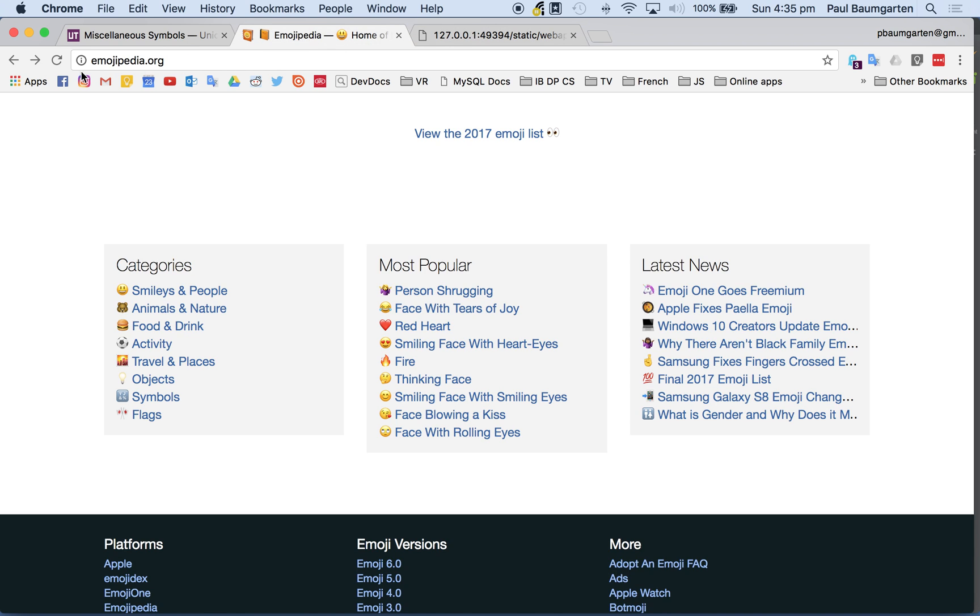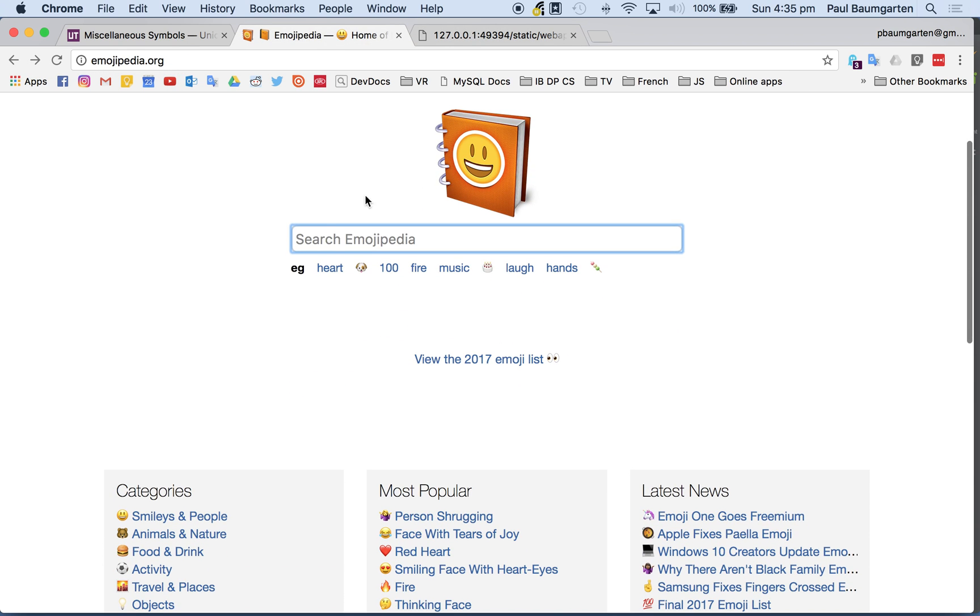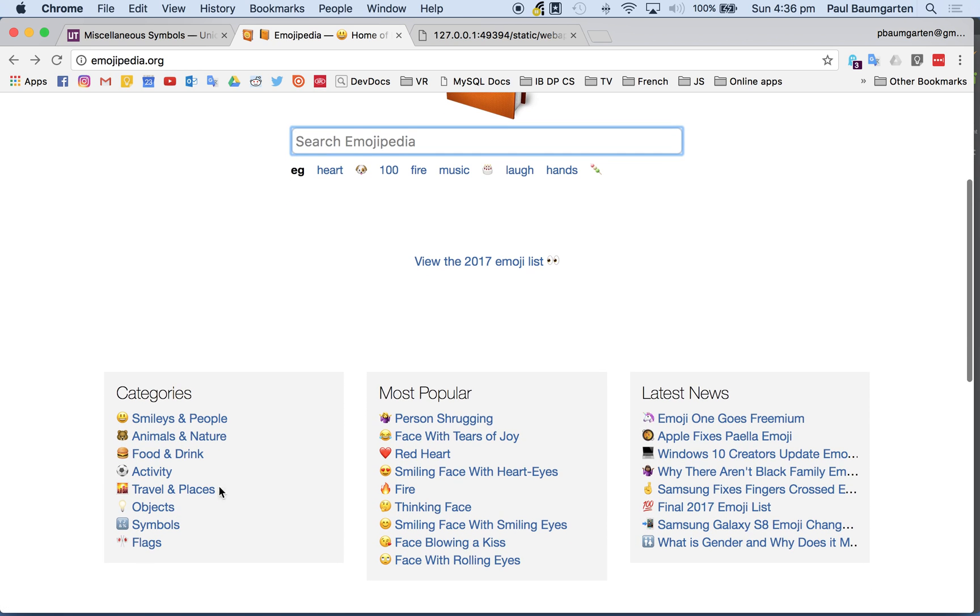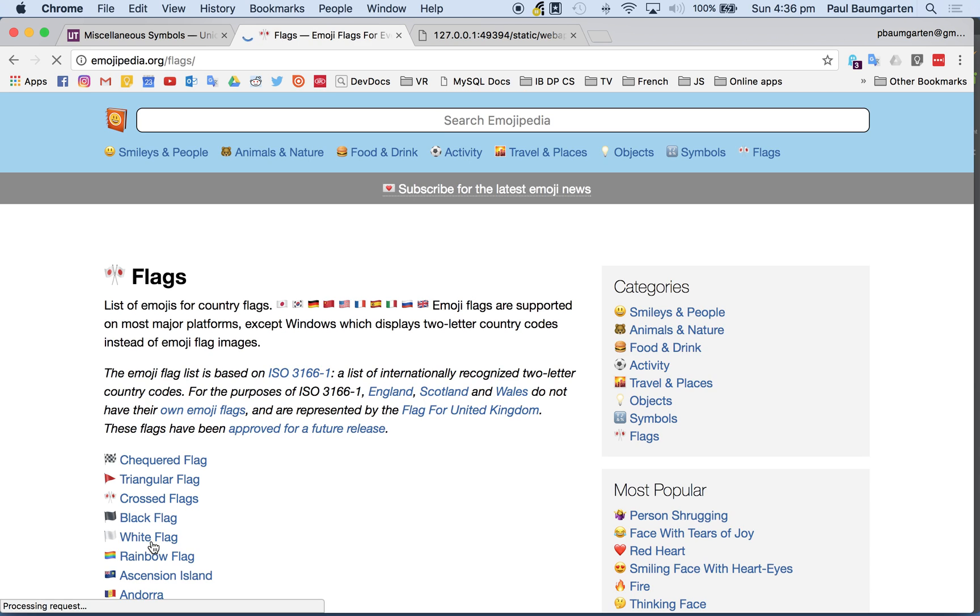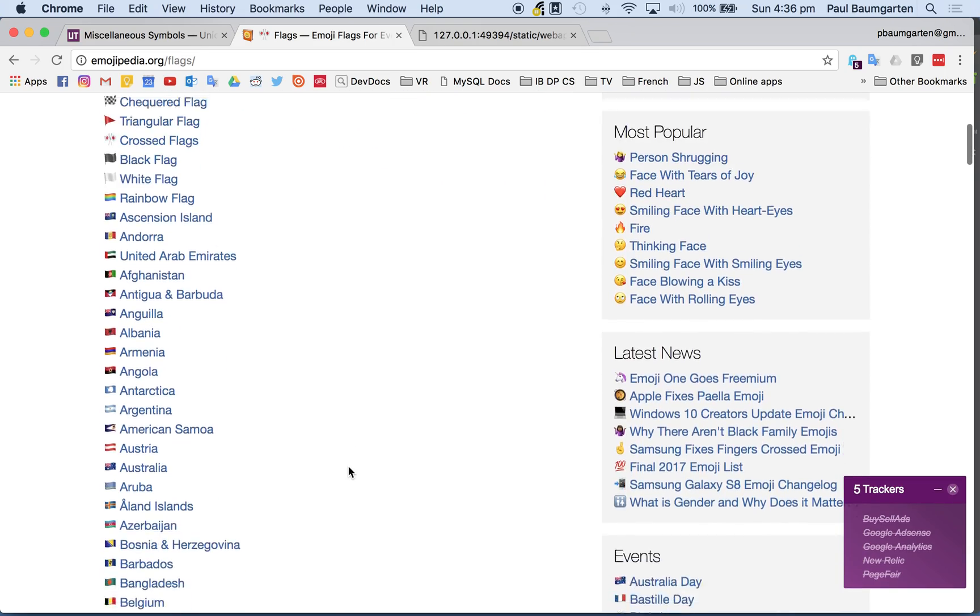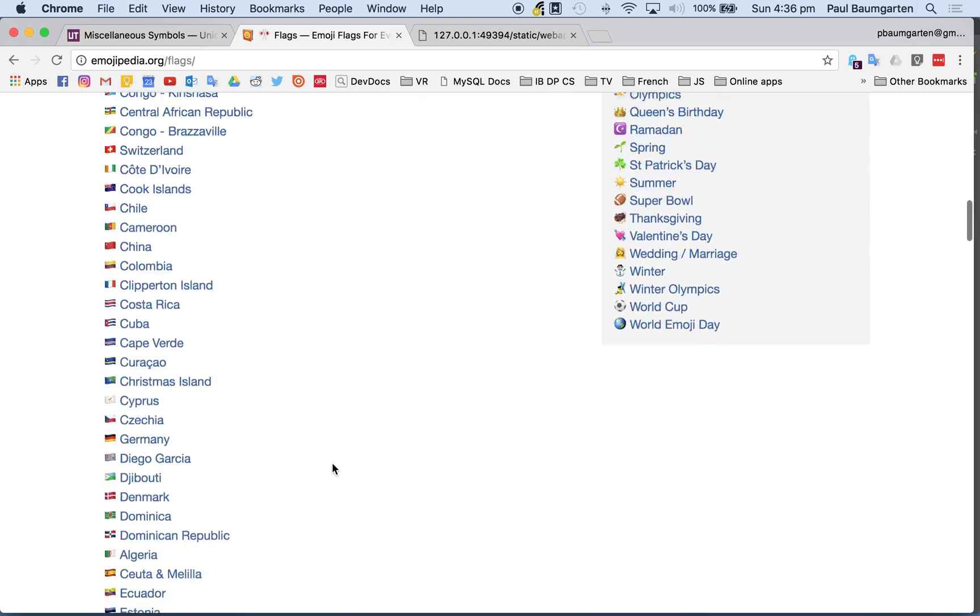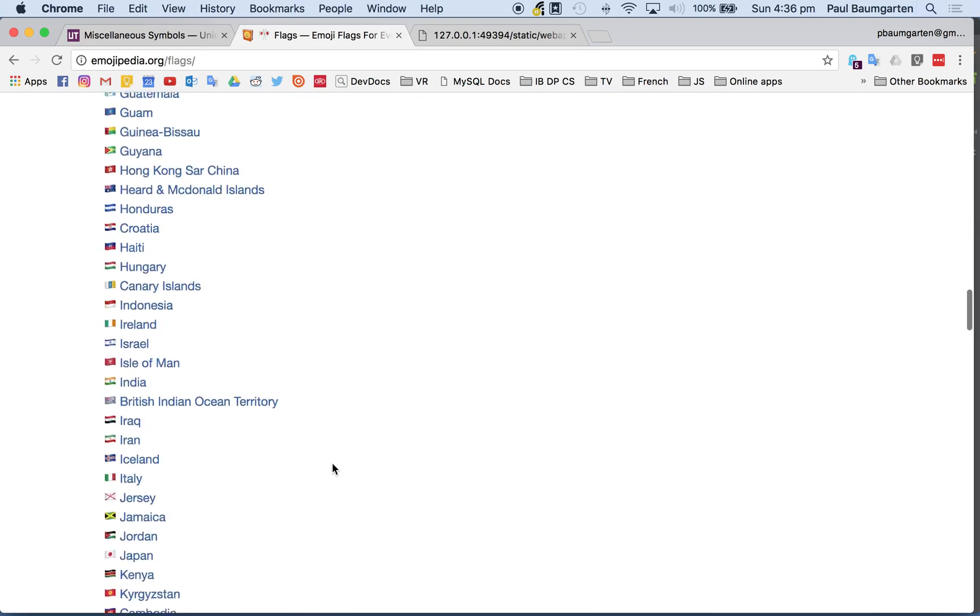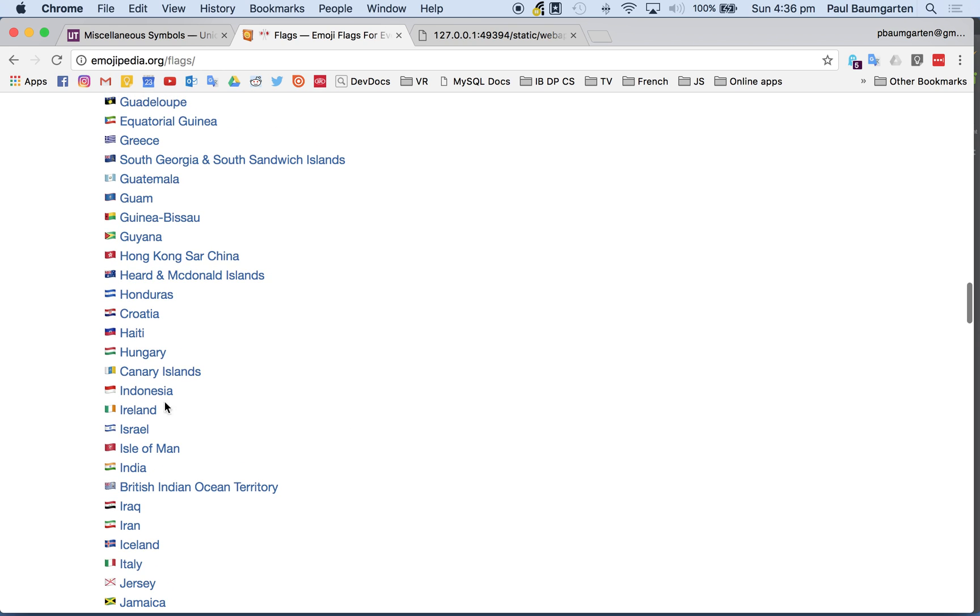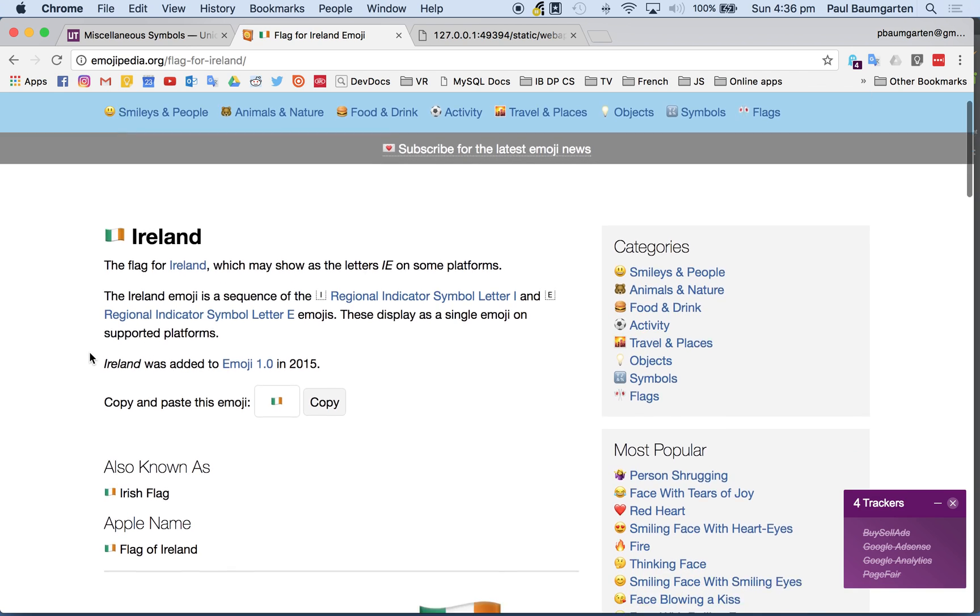So how do you find them all? Emojipedia. Just search for what you're looking for, and they've got all the categories here as well. So for instance, if I go to flags, here's all the country flags. Let's go for Ireland. The flag for Ireland.